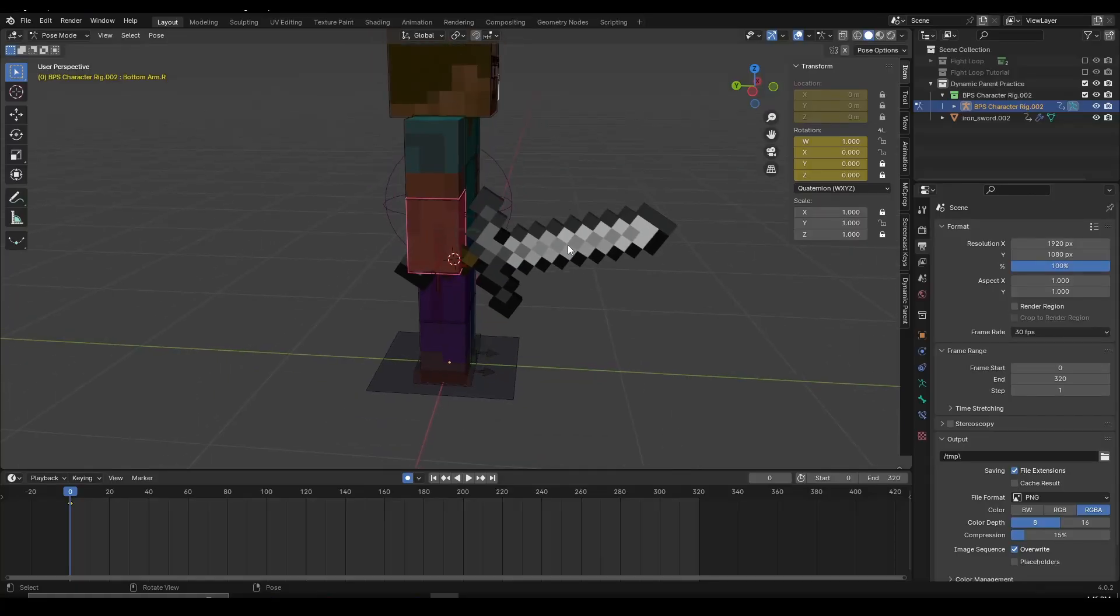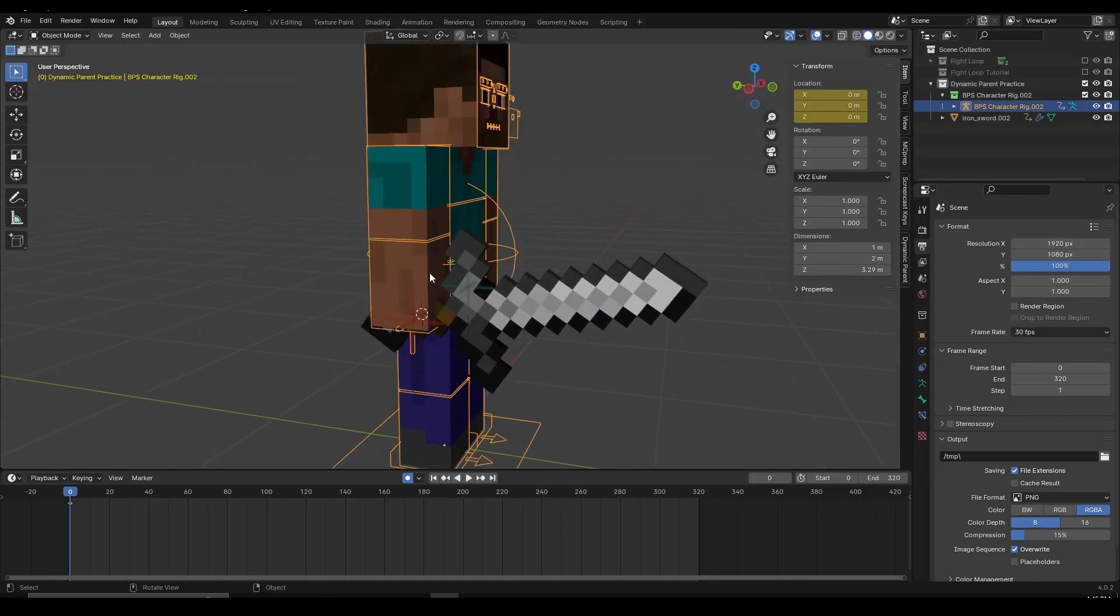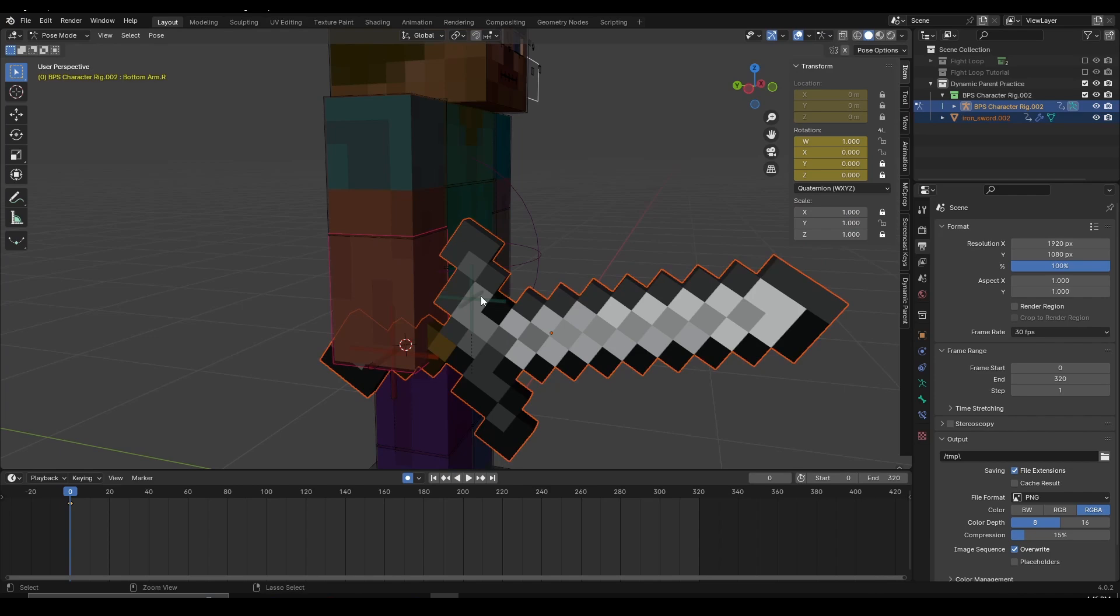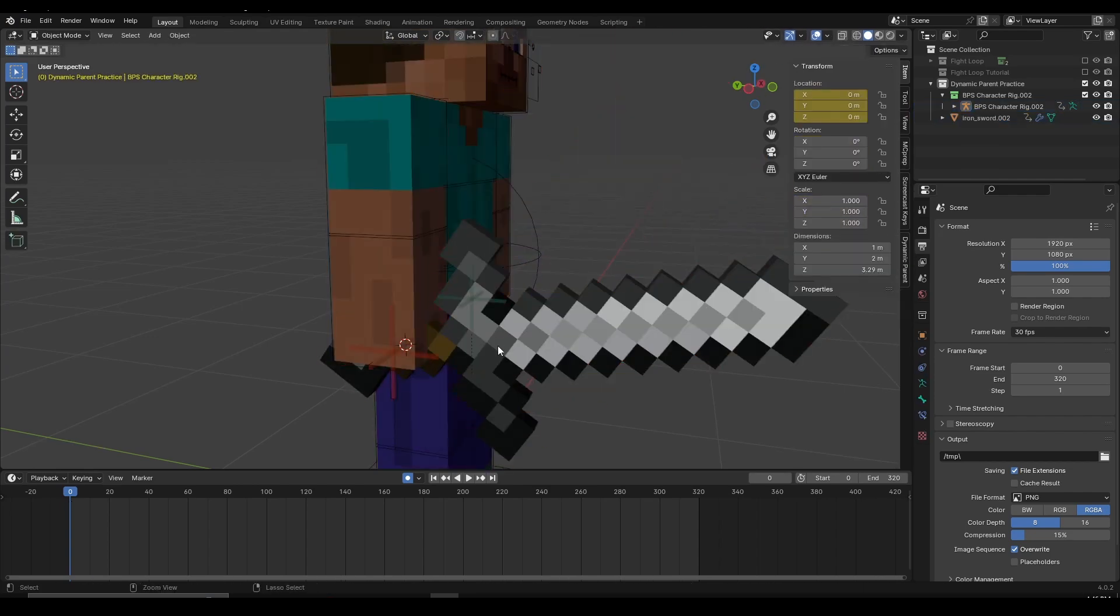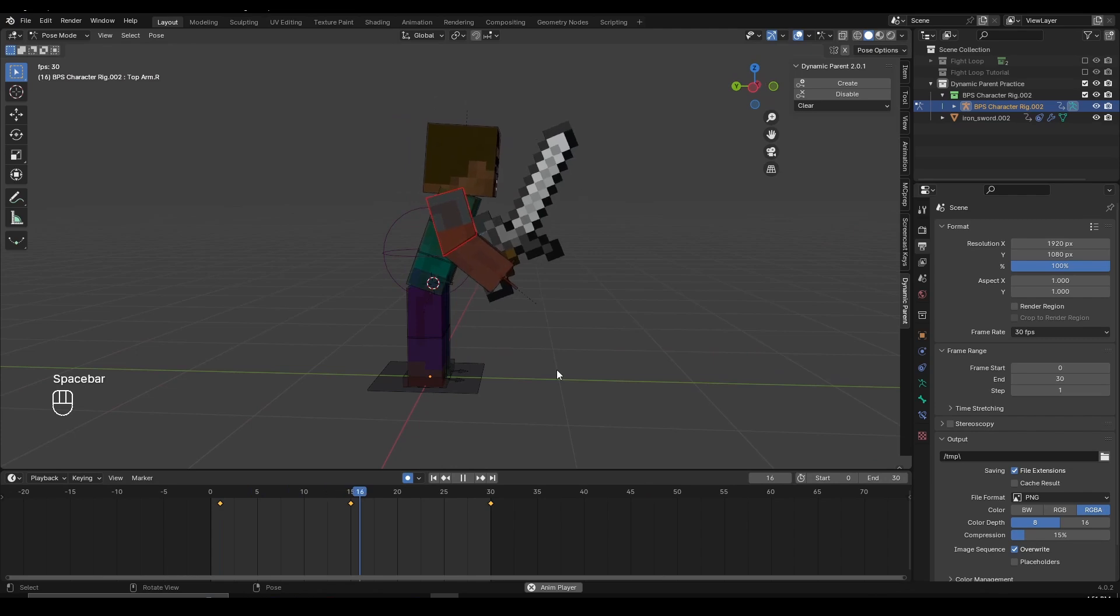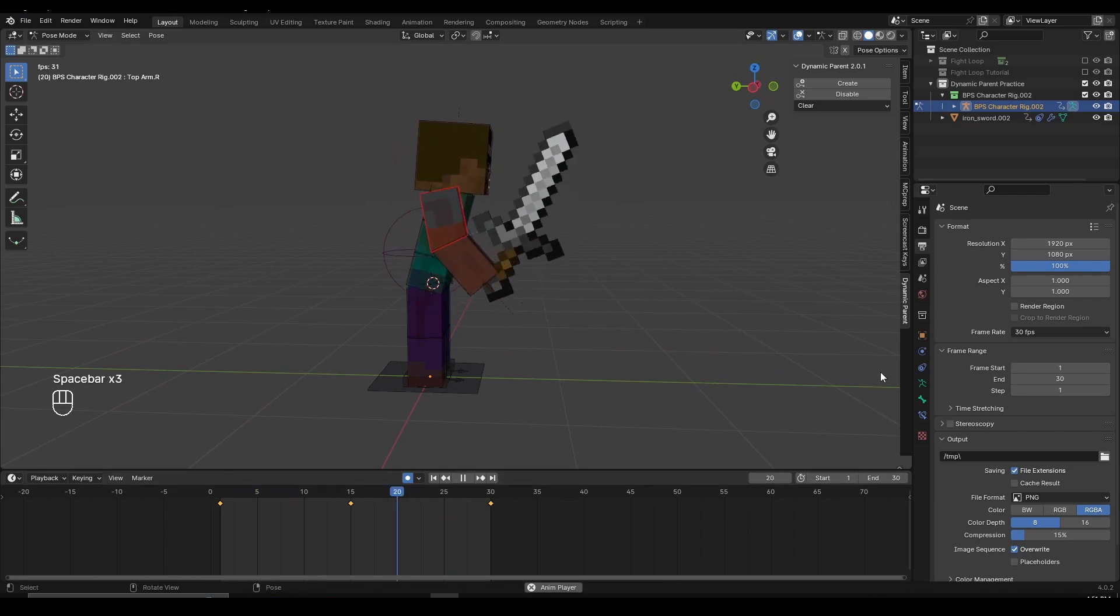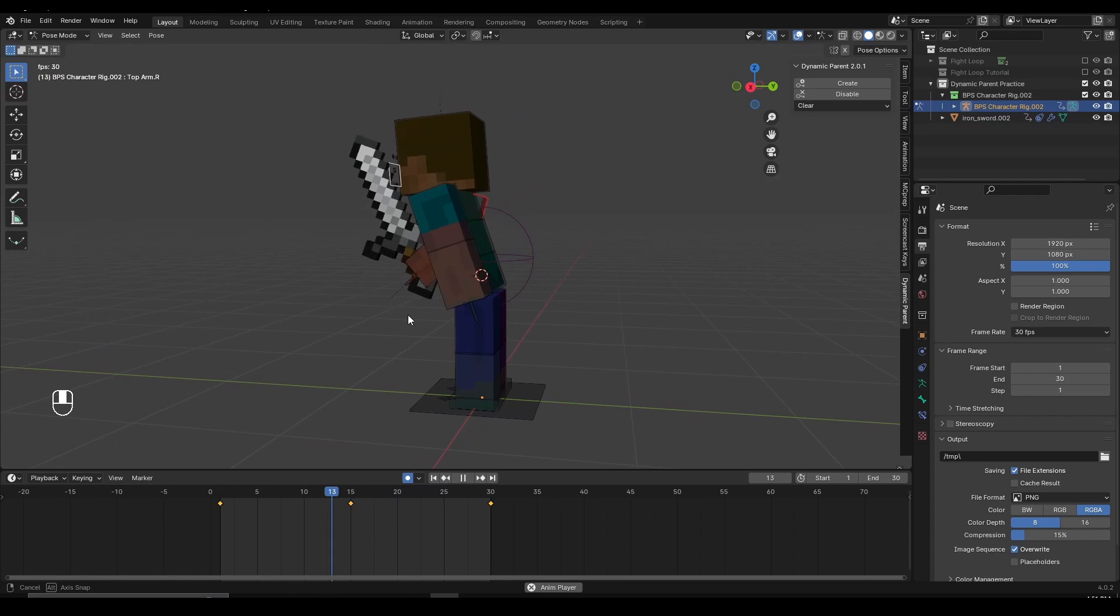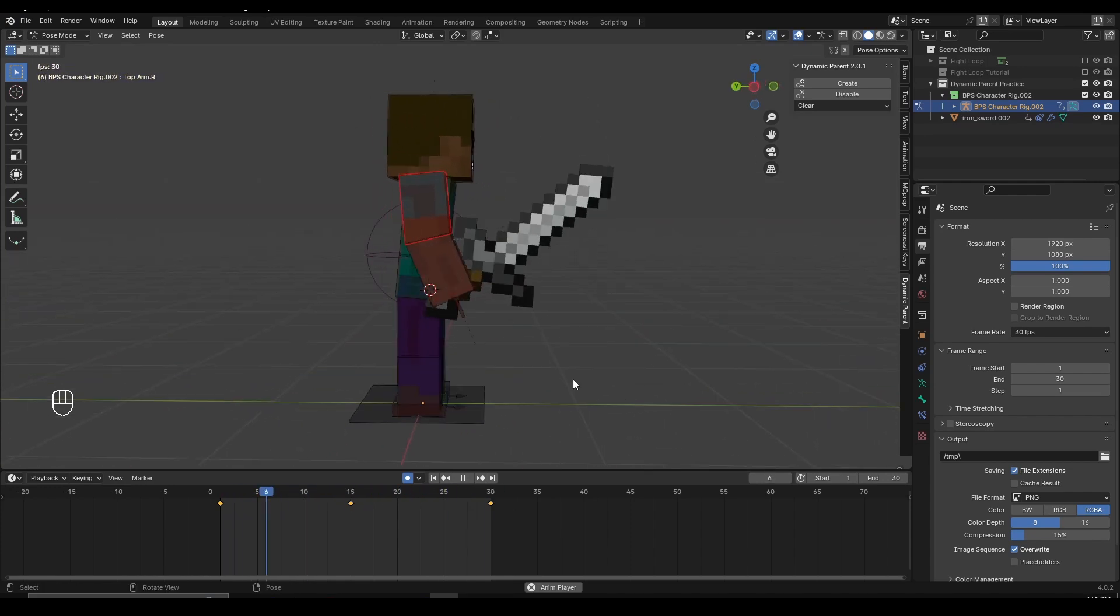At number 1, we have the Dynamic Parent add-on. If you want to parent an object to a character in Blender, you can select an object, select the character bone, click on Ctrl-P and parent. But what if you want your character to pick something up and then release it after a few moments? Well, there are multiple ways to do so, but an easier method to do this is using the Dynamic Parent add-on.